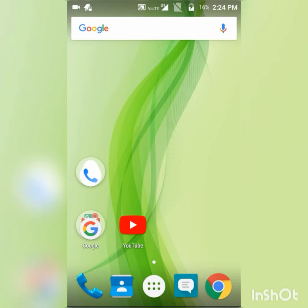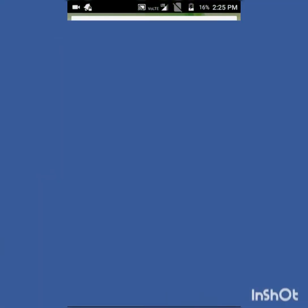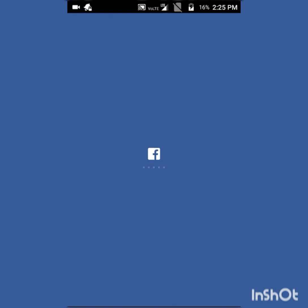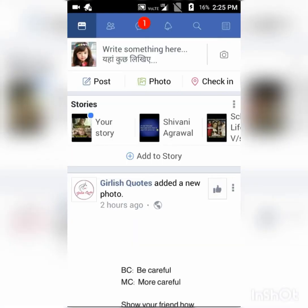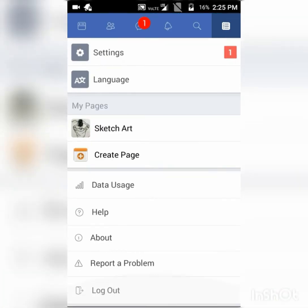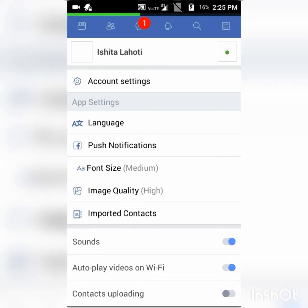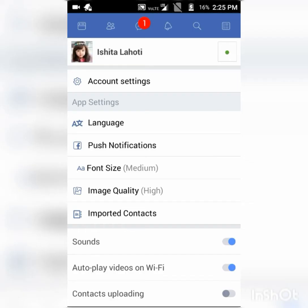As we all know, there is no option of logging out our account in Messenger. So what you need to do is just open your Facebook account in the app you use, go to settings, now go to account settings.